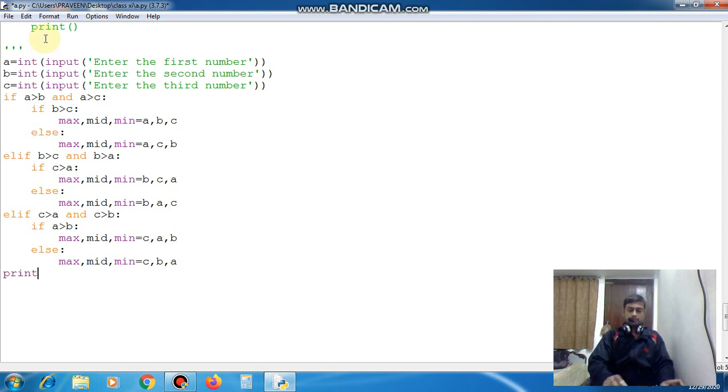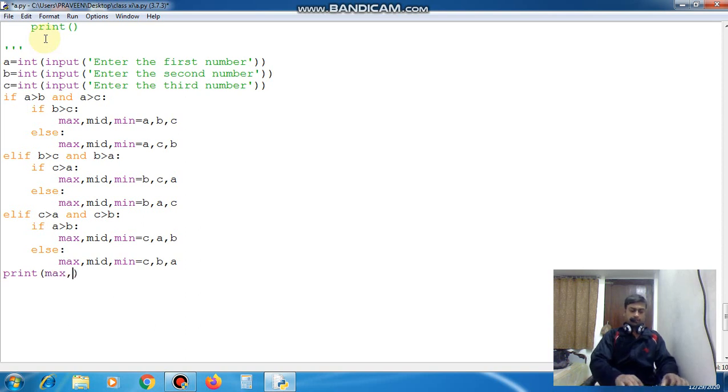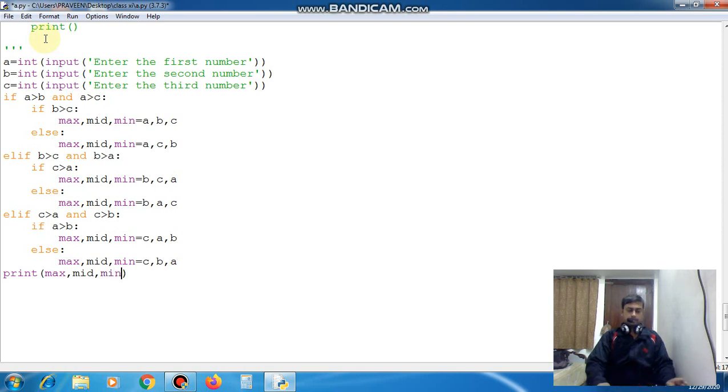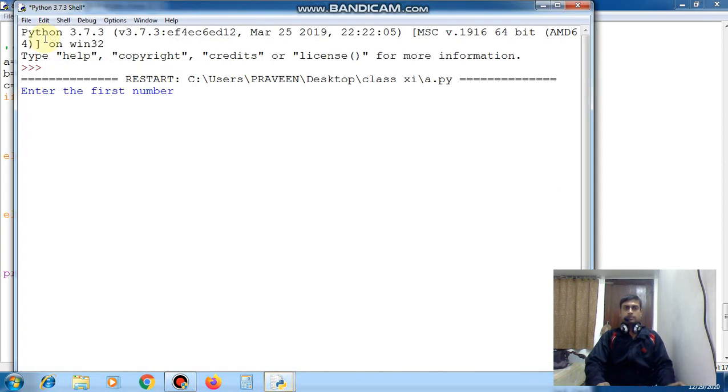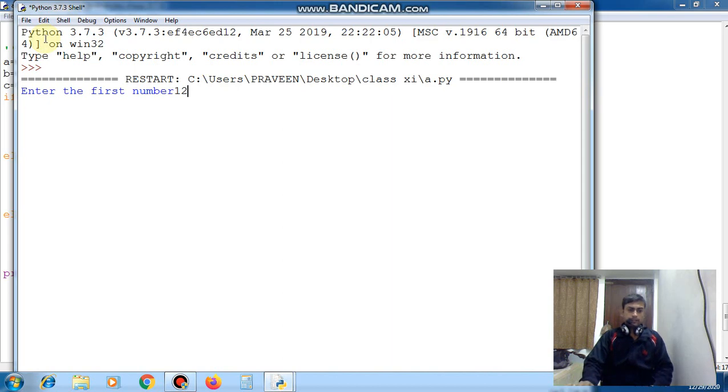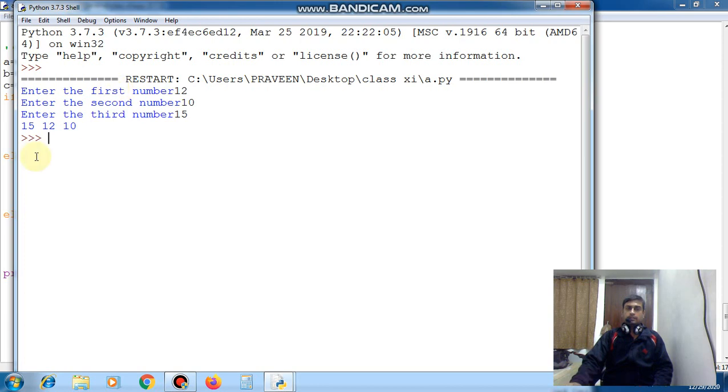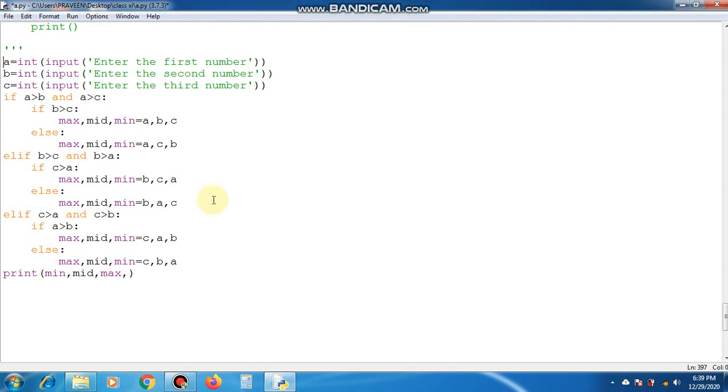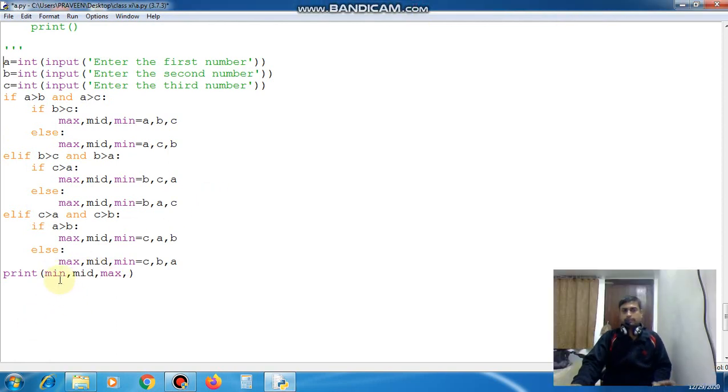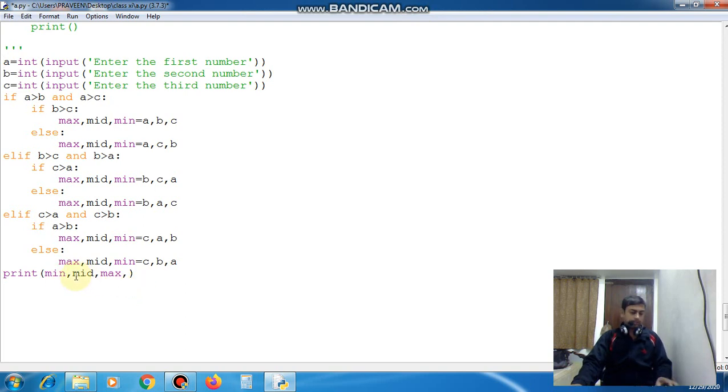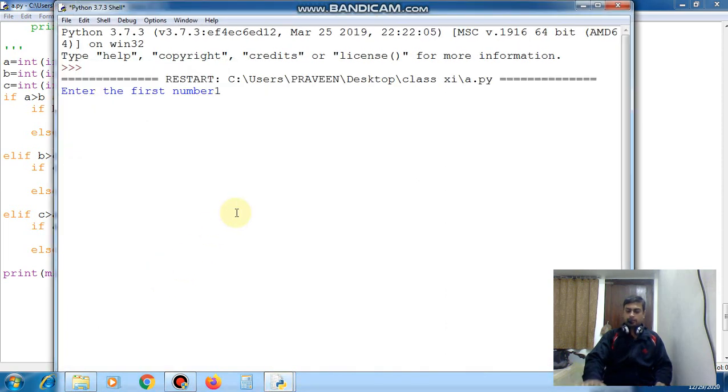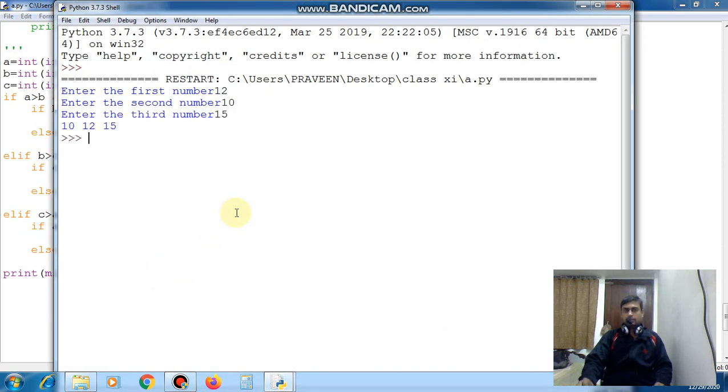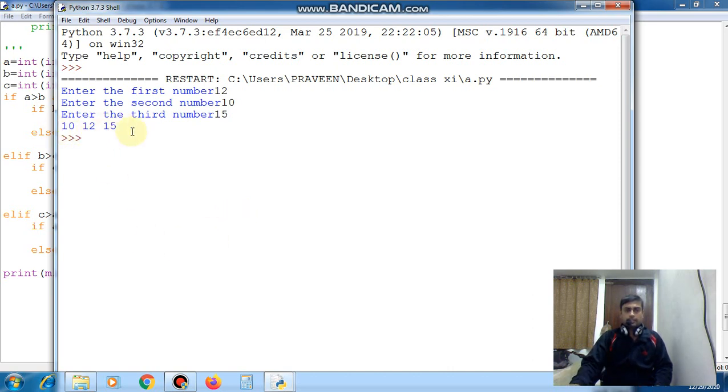Print max, mid, min. Let's test: 12, 10, 15. You can see it is in decreasing order, no problem. Change to min, mid, max for reversing the output. Now when you will run this program, 12, 10, and 15, so you can see 10, 12, and 15 is coming. So this is the desired output and this is question number 27.